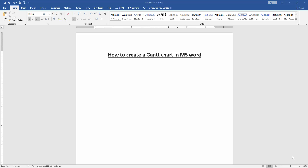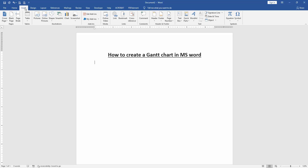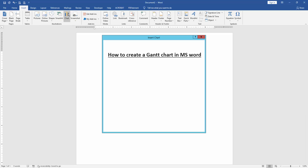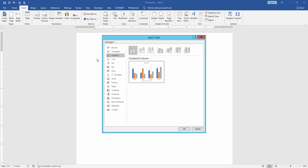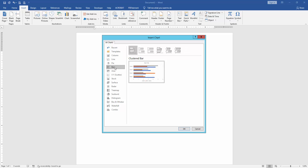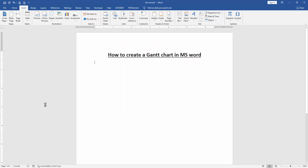First, we have to open a Word document. Then, to create a Gantt chart in this document, go to the Insert menu, then click the Chart option, then choose the Bar chart, then select Clustered Bar and click OK.